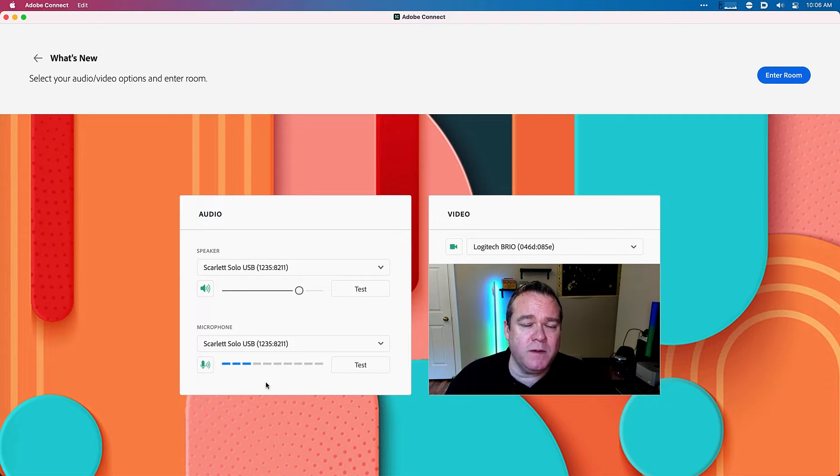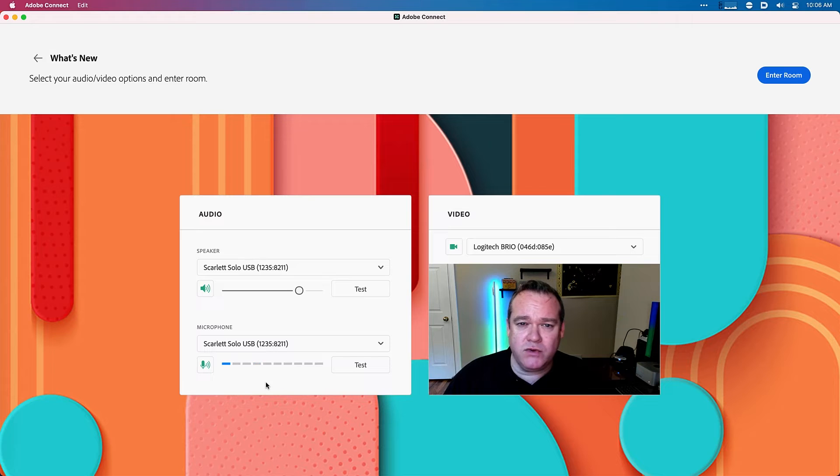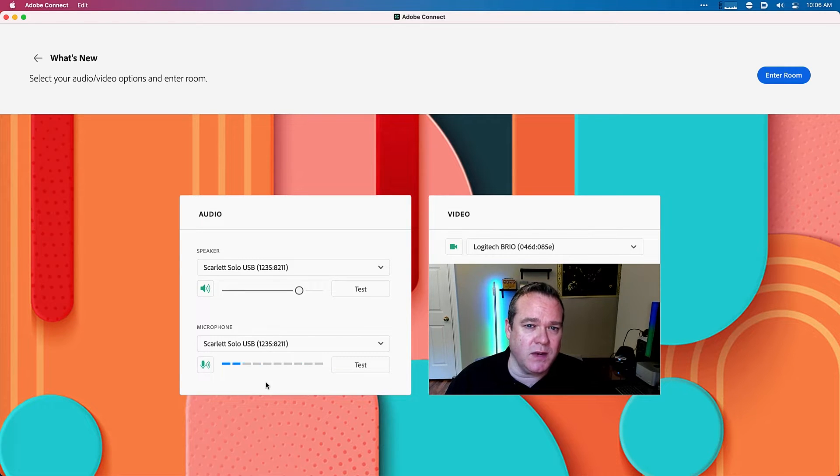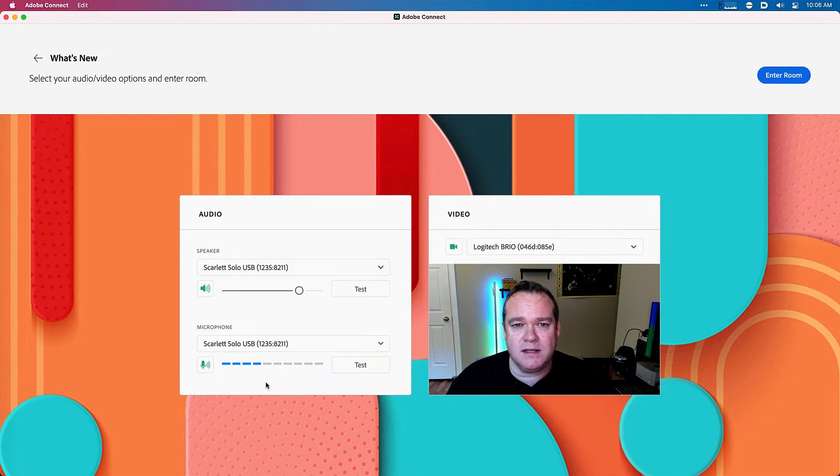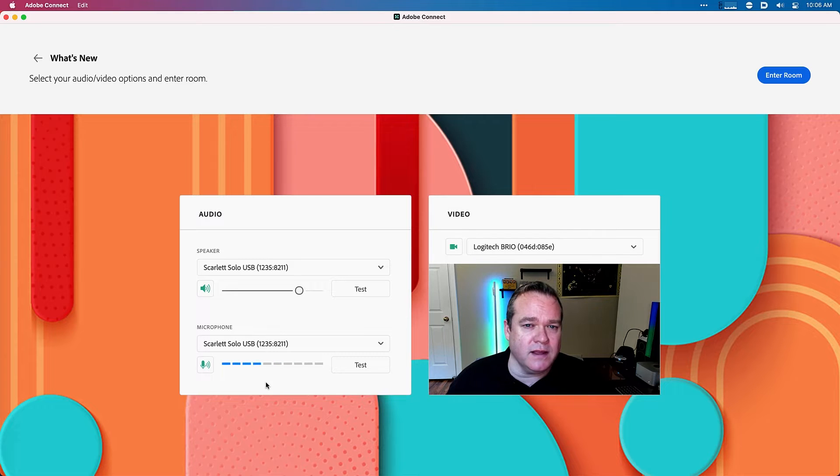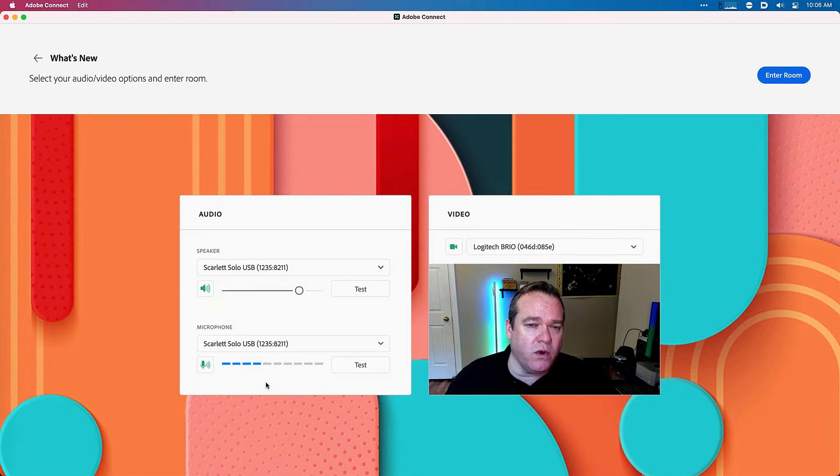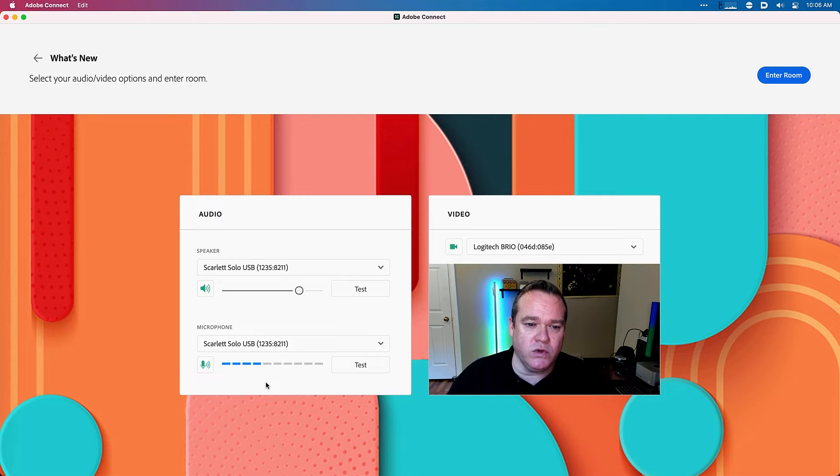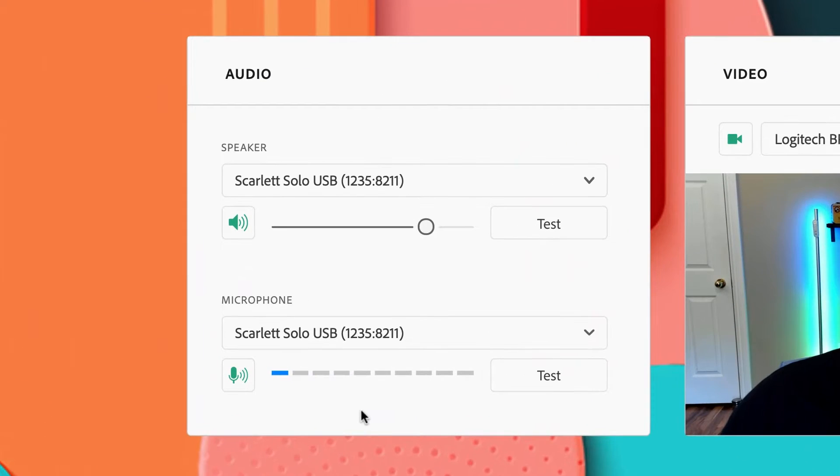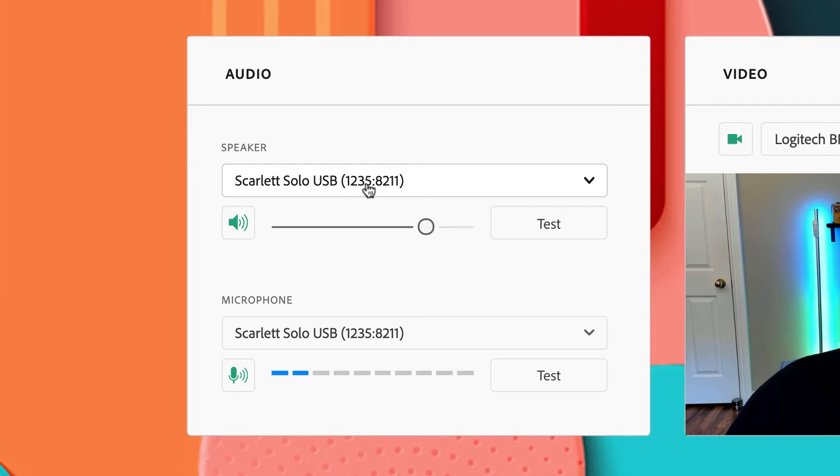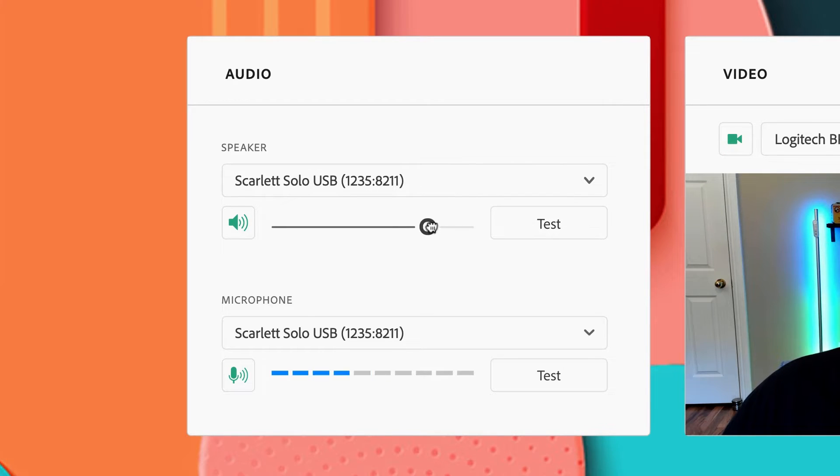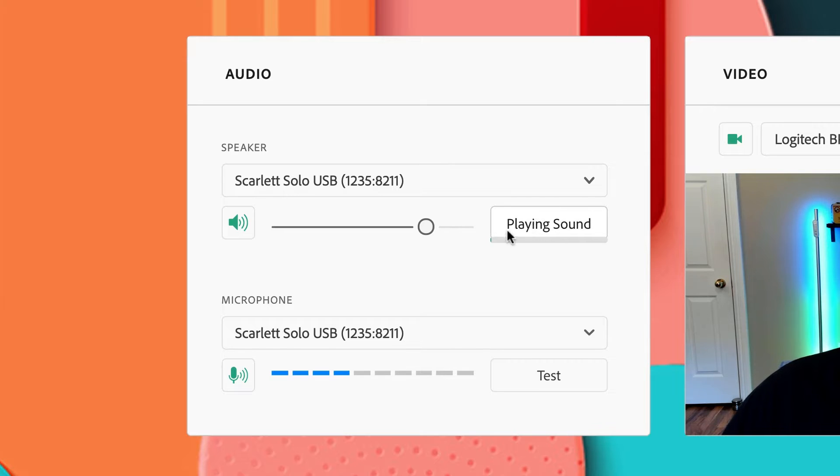As I join my session, I'm presented with an entry screen that's new to Adobe Connect 12. This screen enables me to select all of the audio and video devices that I'll use in my room and also configure them. I can choose whether they're on or off as I join the meeting. For example, over here in the audio dialog, I can choose which speaker I'm using. I can control the volume of that speaker and just test my speaker to make sure it's the right one.